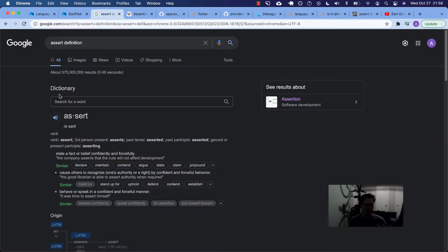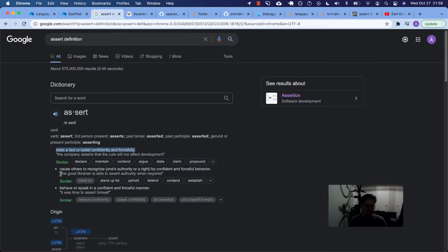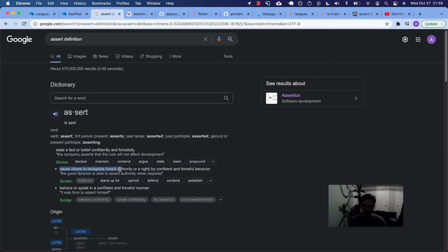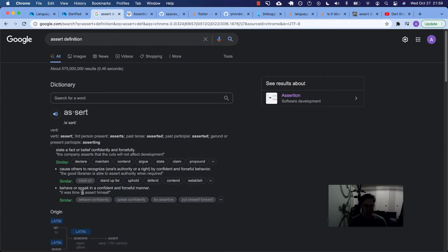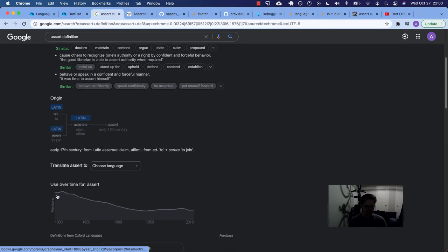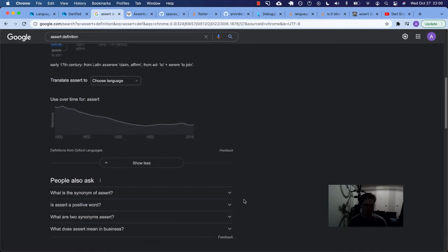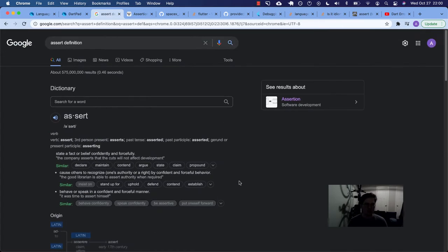In the English language, when you assert something, the company asserts that the cuts will not affect development. You cause others to recognize one's own authority or a right by confident and forceful behavior, to behave or speak in a confident and forceful manner. So confident, forceful, when you assert yourself. It used to be a much more common word, it looks like, and it's not that common these days, except in programming, perhaps.